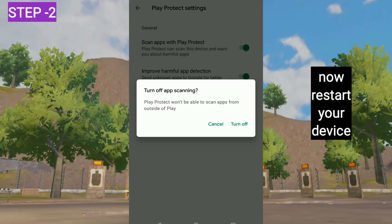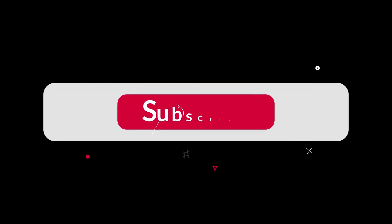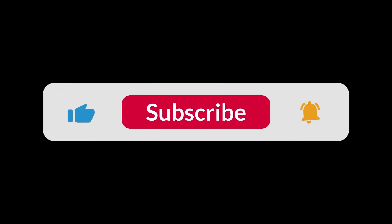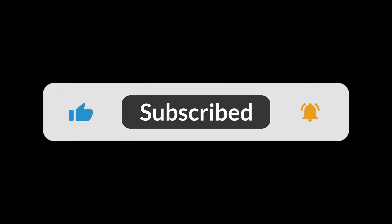I hope you guys liked this video. I will see you in the next one. Thank you guys for watching this video and make sure to subscribe to this channel and don't forget to hit the bell icon.